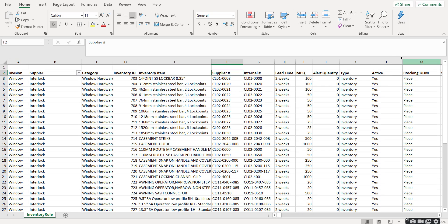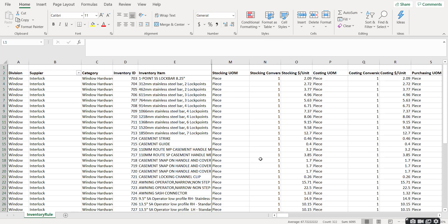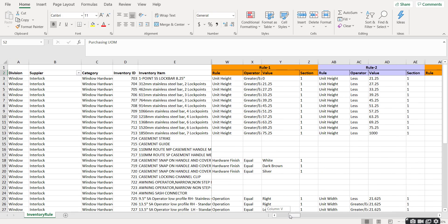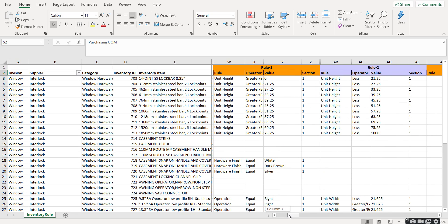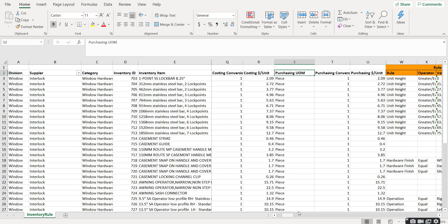If we hide some of these columns, you'll see the stocking, costing, and purchasing conversions, and then also the inventory rules. Now inventory rules are the logic behind the system that tells you when to use an item based upon how an order is configured.